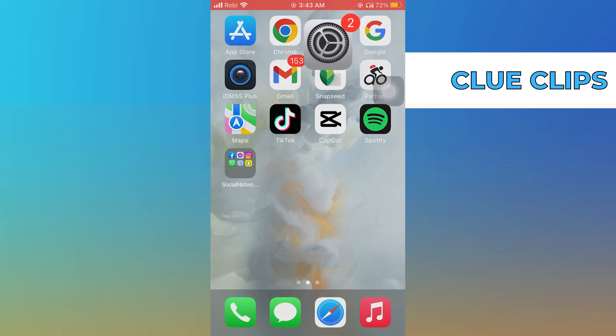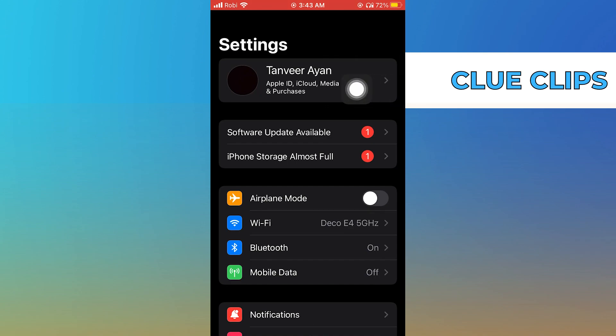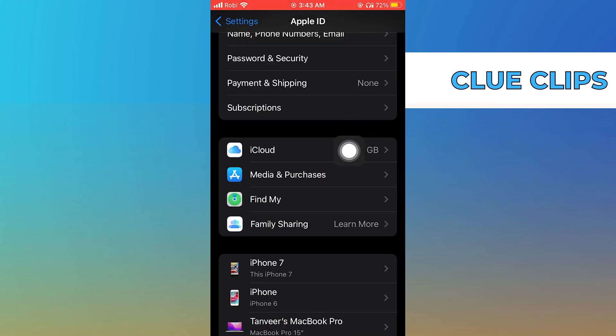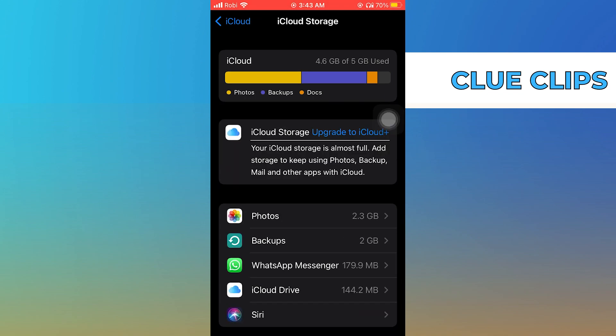Firstly, open Settings from your iPhone. Then open iCloud from the Settings. Click on Manage Storage, then tap to open Upgrade to iCloud+.